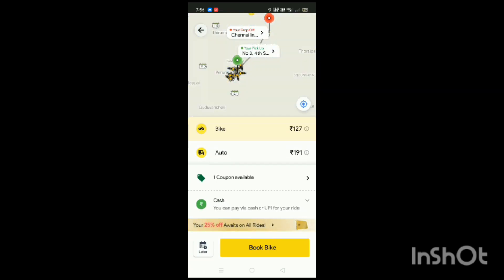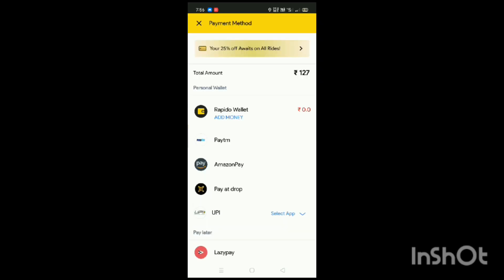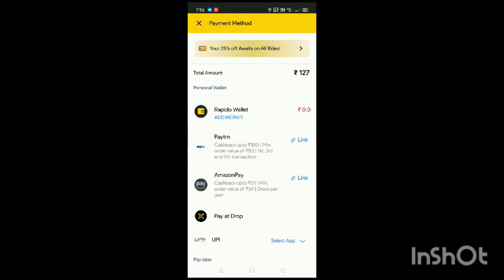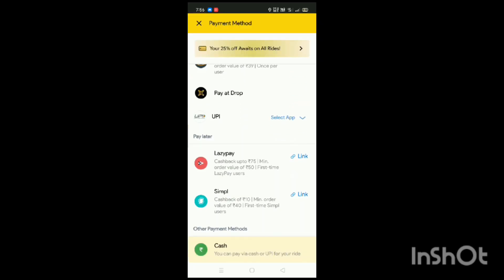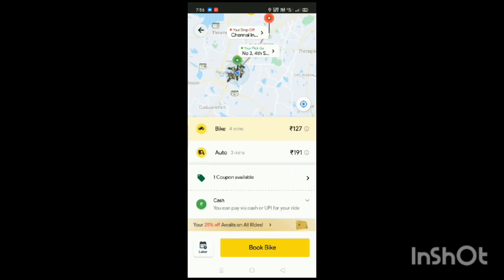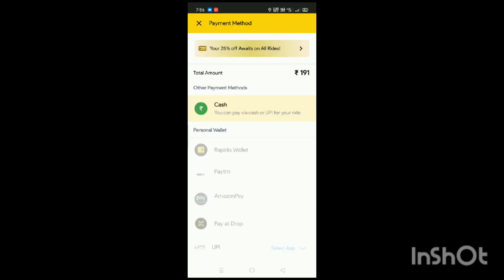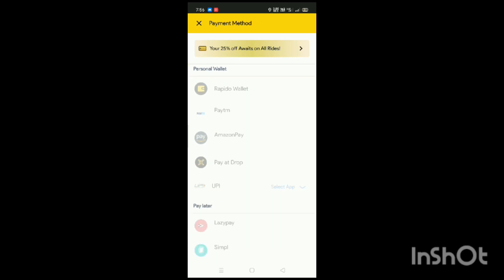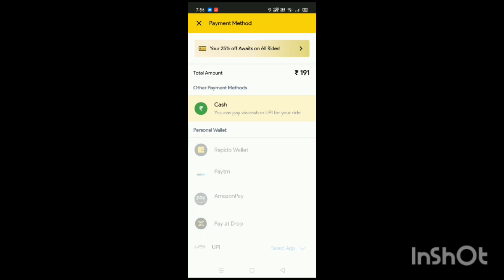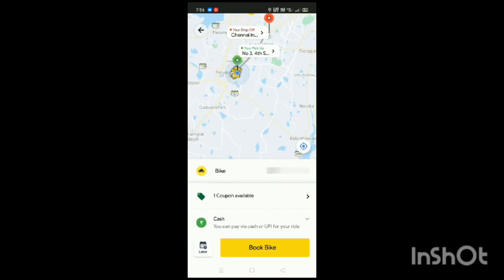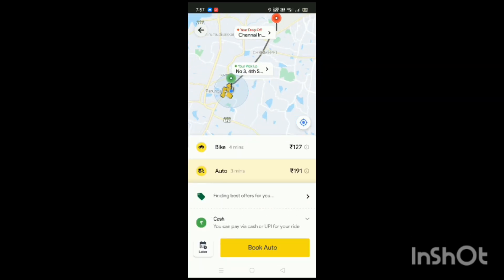I'm looking for a puppy. I'm looking for a bike. I'm looking for all the options. This is an auto. If you look for cash, you can't block anything. I'm really excited. I'm looking for auto drivers. In the moment, there is a sense of opportunity.